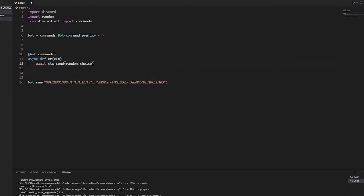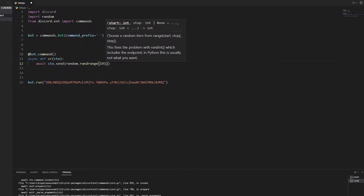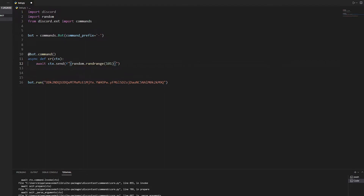Now just write await ctx.send, and then we're going to write random.randrange and put 101 so it goes from zero to 100. We also have to include text, so we put quotations around it, put an f-string right there, and put curly brackets around the random number. Then we write 'you are' so it reads 'you are X%'.